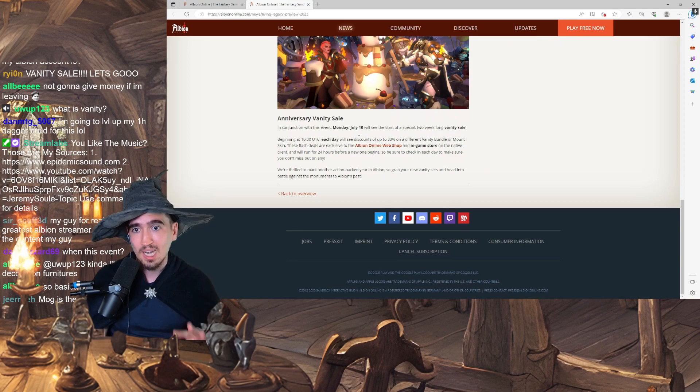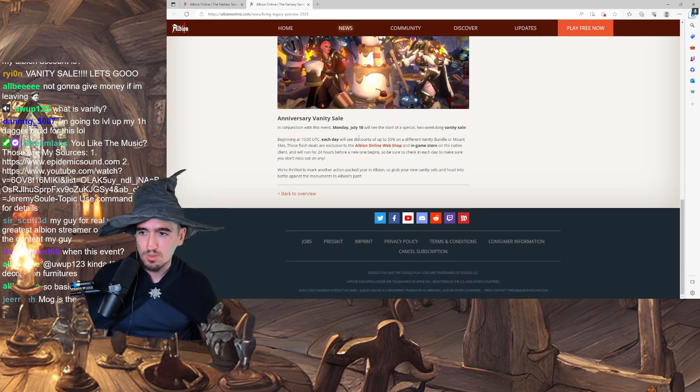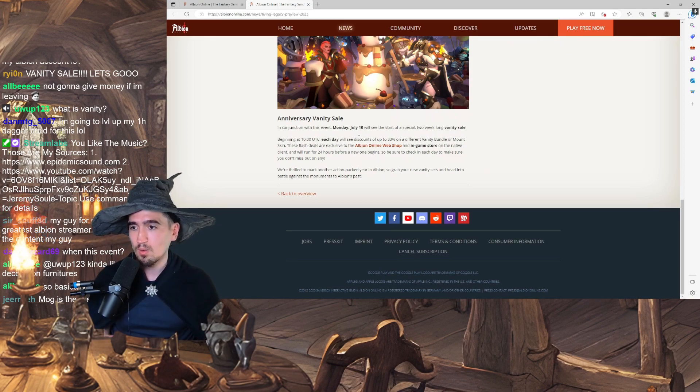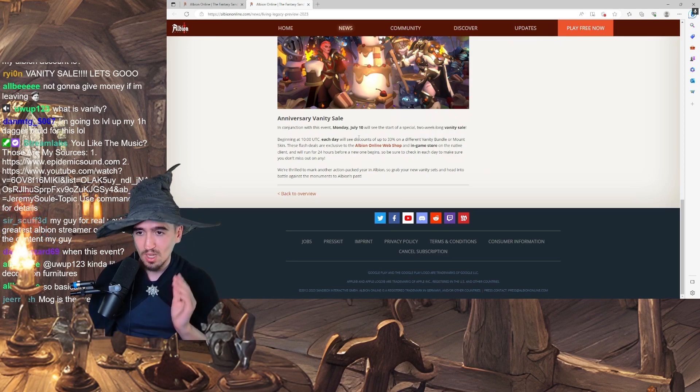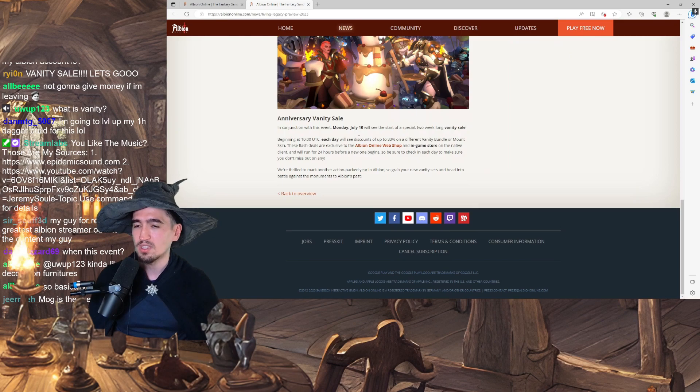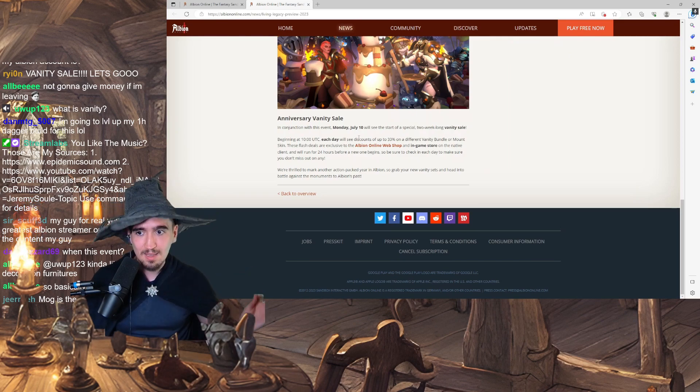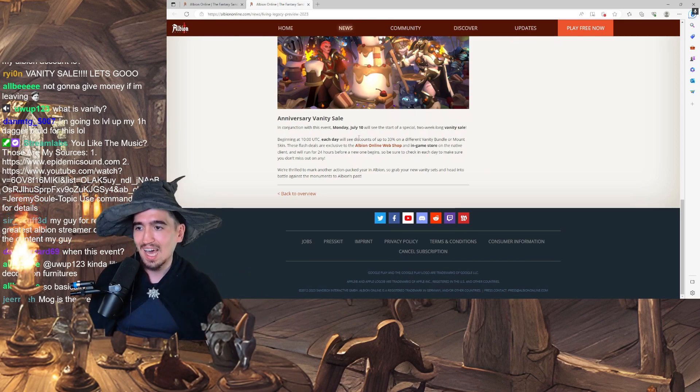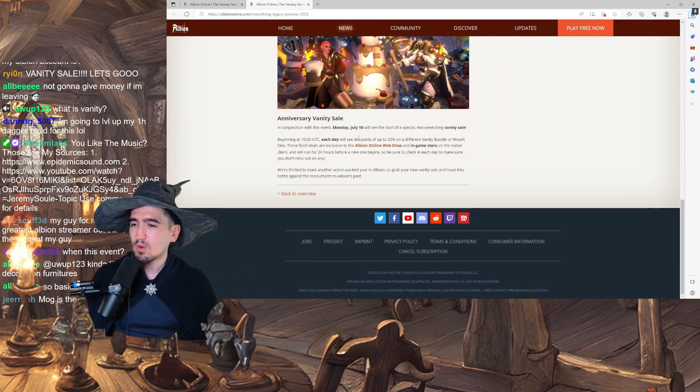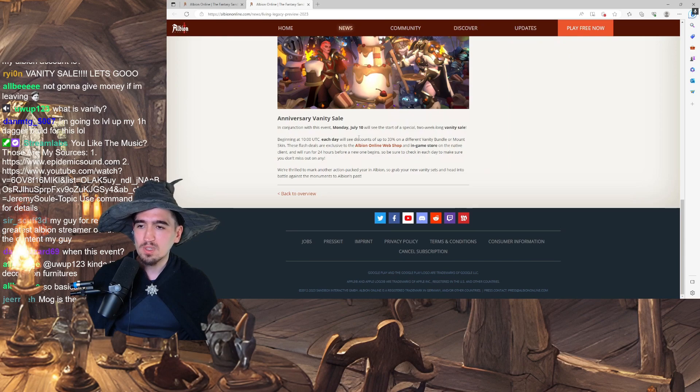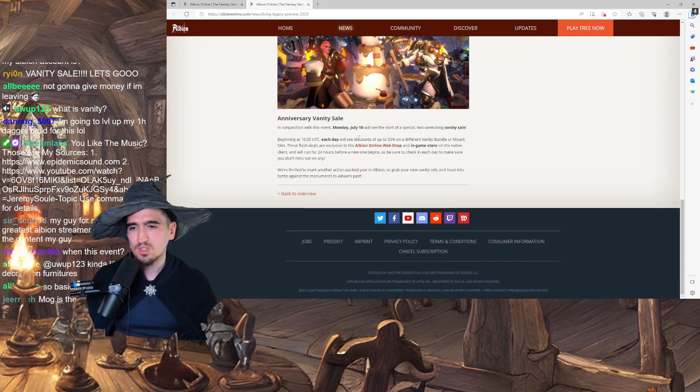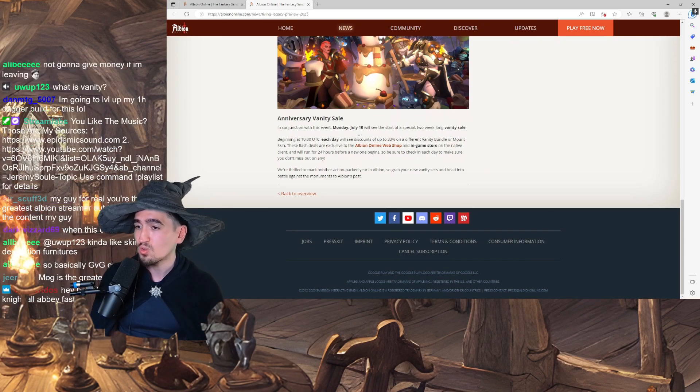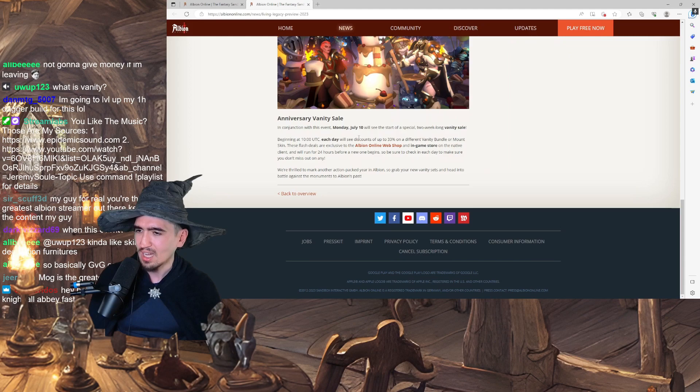So not on the Steam client, you're not going to be able to see this. You gotta be careful about this. Not on the Steam page, on the native client. And it'll run for 24 hours before a new one begins. So be sure to check out every day to make sure you don't miss out on any.